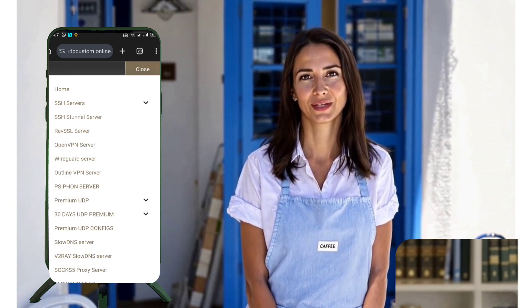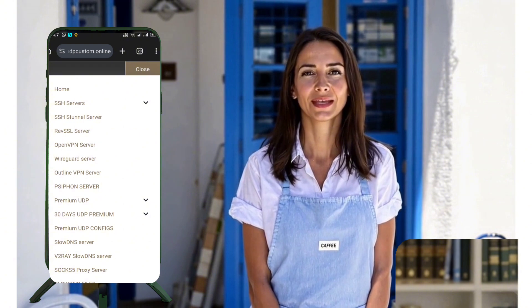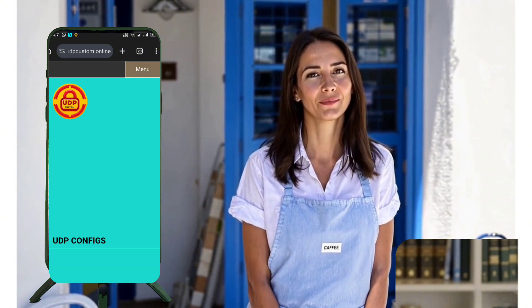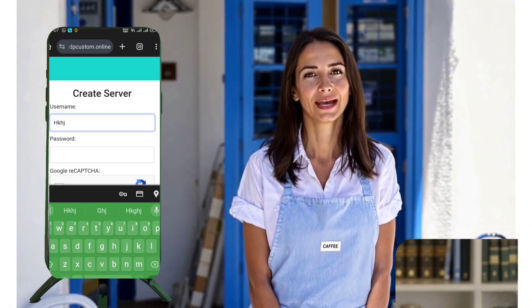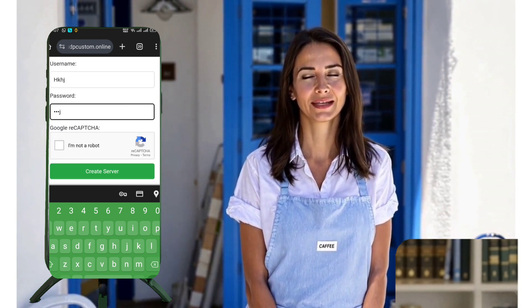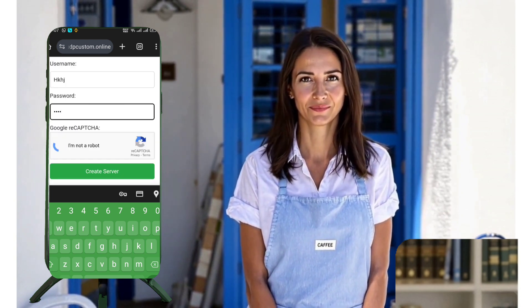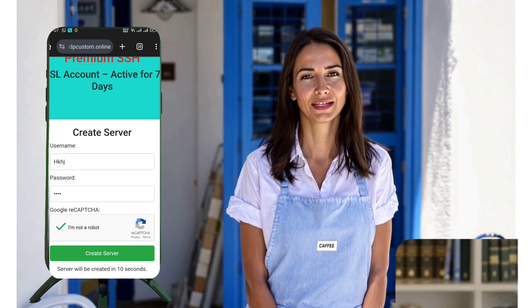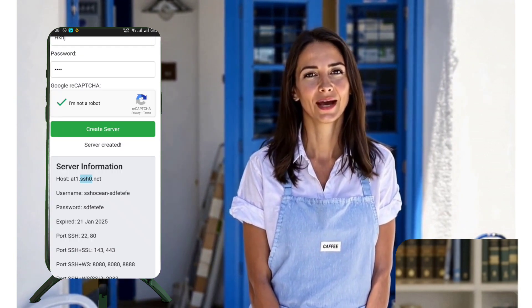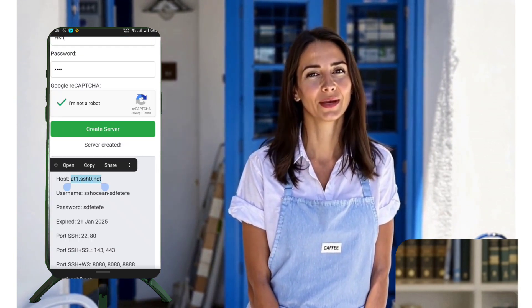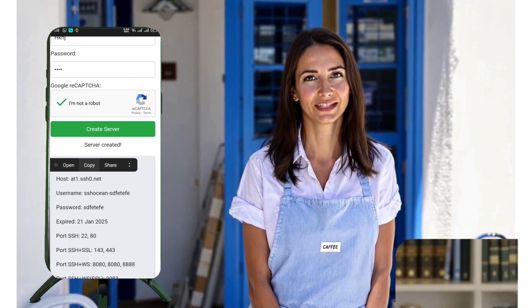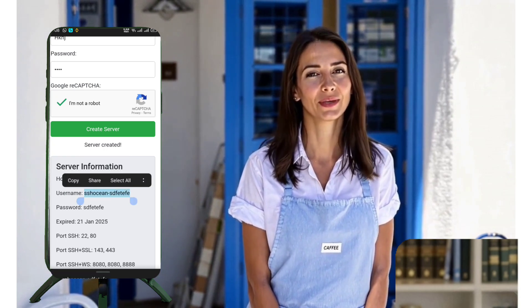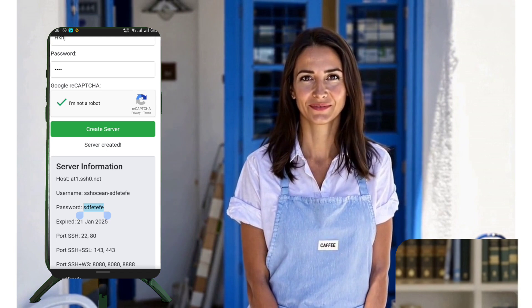You'll be redirected to an account creation page. Enter your username, complete the CAPTCHA, and click Create Now. Within 10 seconds, your server details will be generated. Click the Copy Server Info button to save these details to your clipboard. Paste this information into a Notes app for future reference.